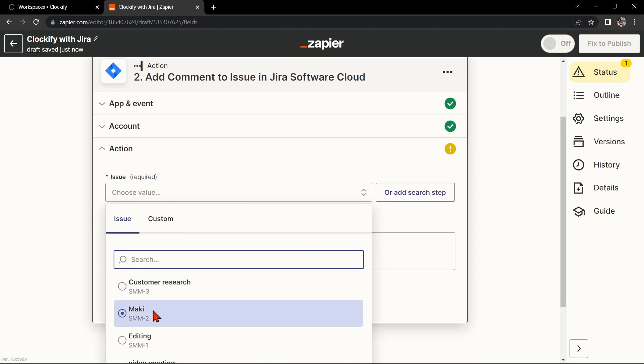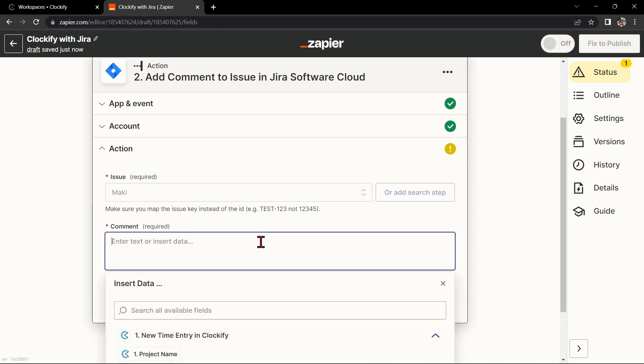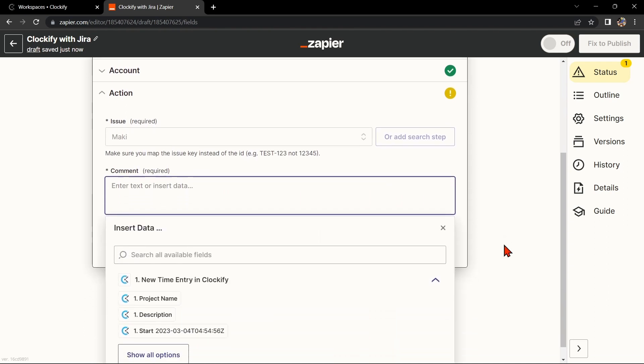To map Clockify to Jira, simply click on the fields and select the appropriate data from Clockify.